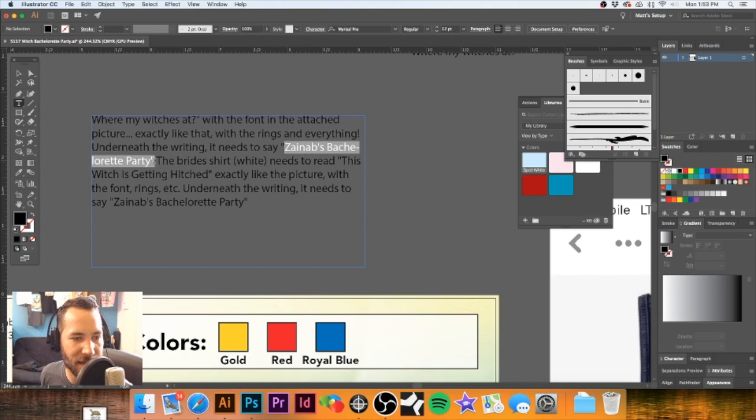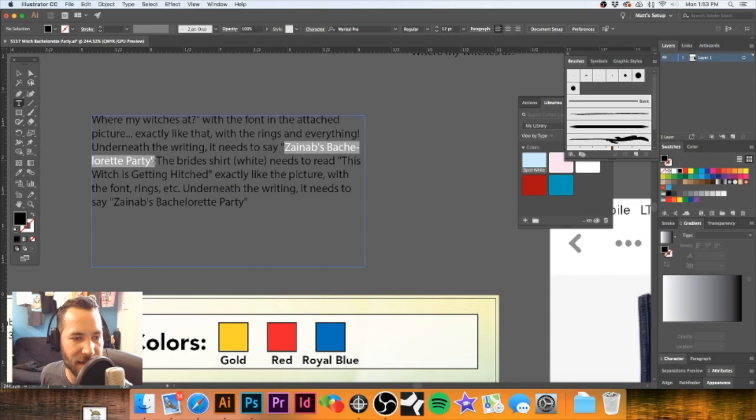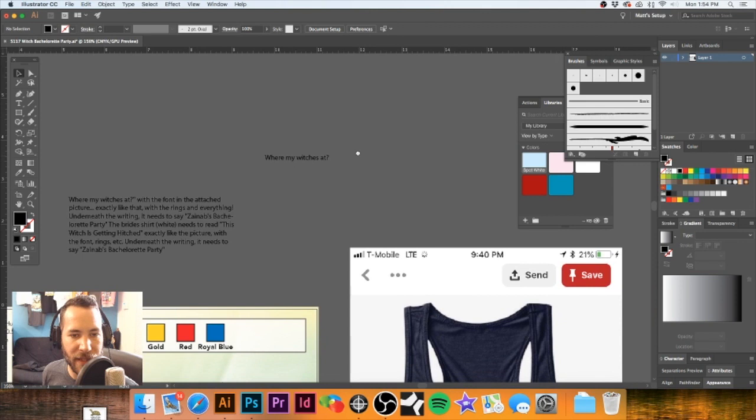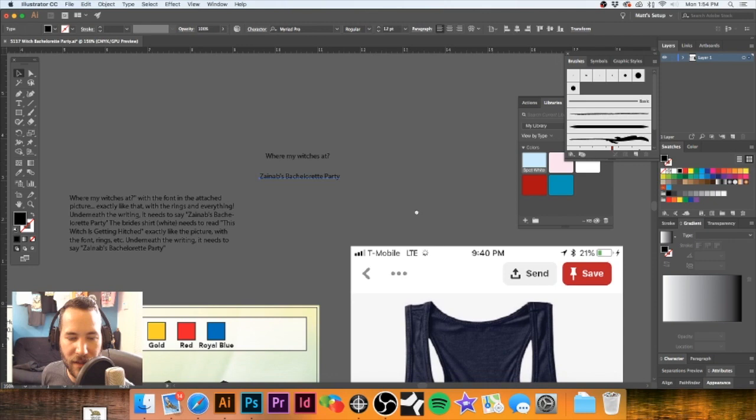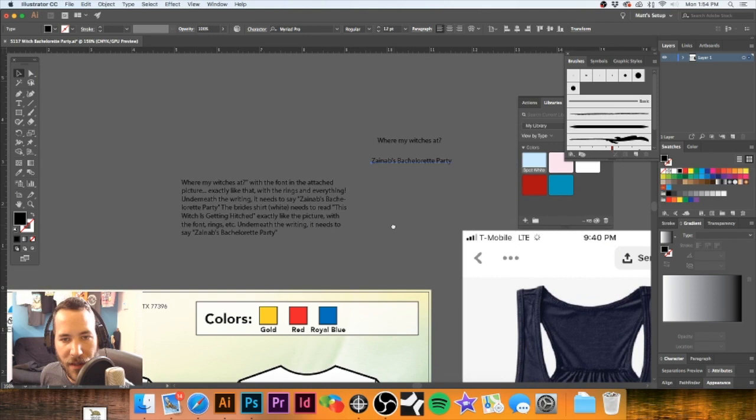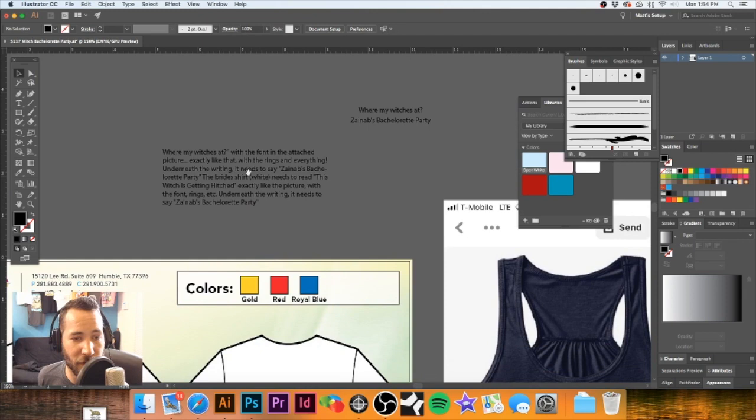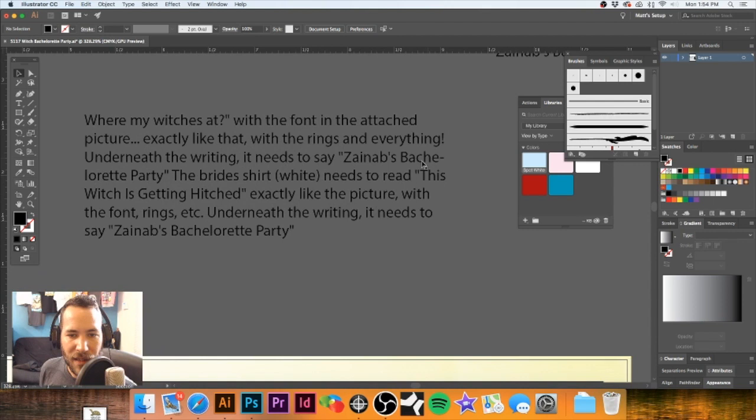I have no idea how to say this last name, so I'm going to copy and paste it. They're not wanting tanks — they want a design similar to this but just regular t-shirts. This is going to be all gold foil, so we need to make that somewhat of a representation of gold foil. 'This Witch Is Getting Hitched' is what is going on the white shirt.